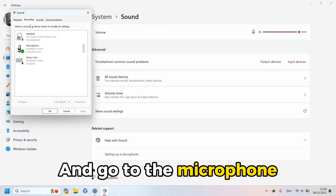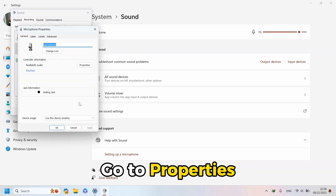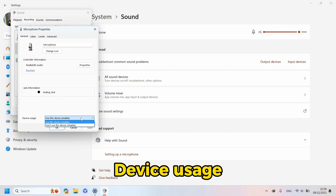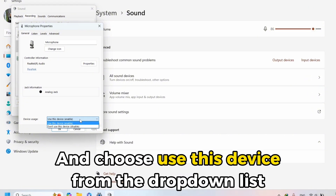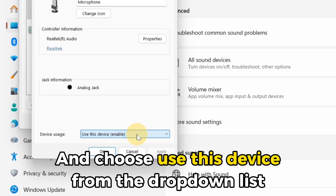Go to the microphone. If the microphone is disabled, go to Properties, General Settings, Device Usage, and choose Use This Device from the drop-down list.